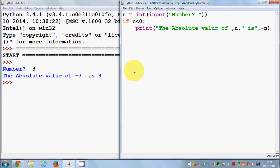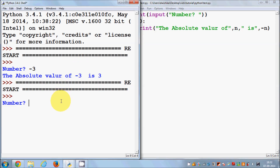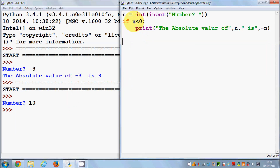Now I run it again and enter a positive number. Nothing happens this time, because the condition we are checking is for numbers less than zero, so no output is printed for a positive number.